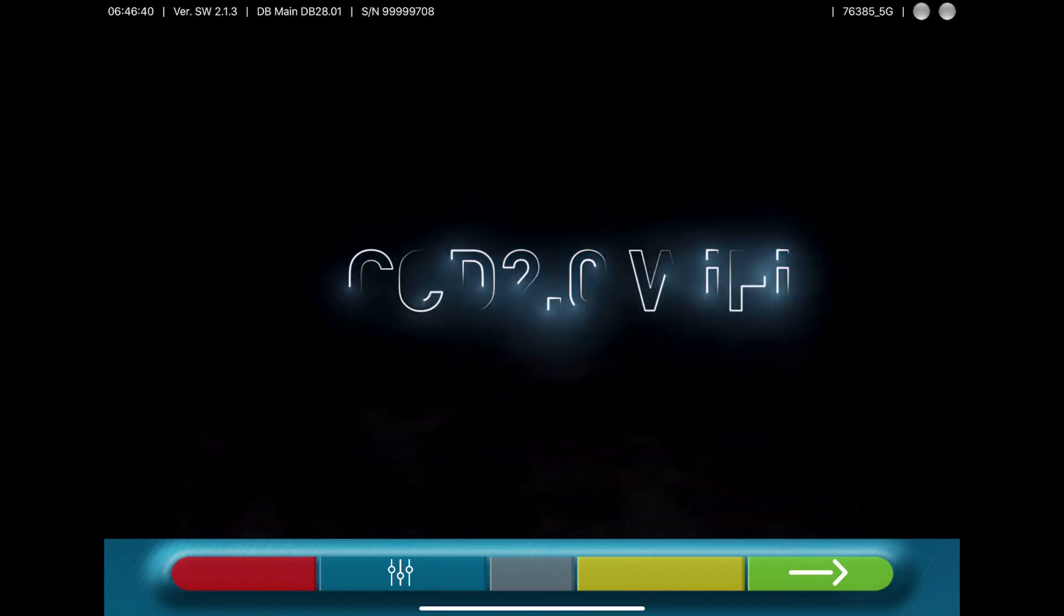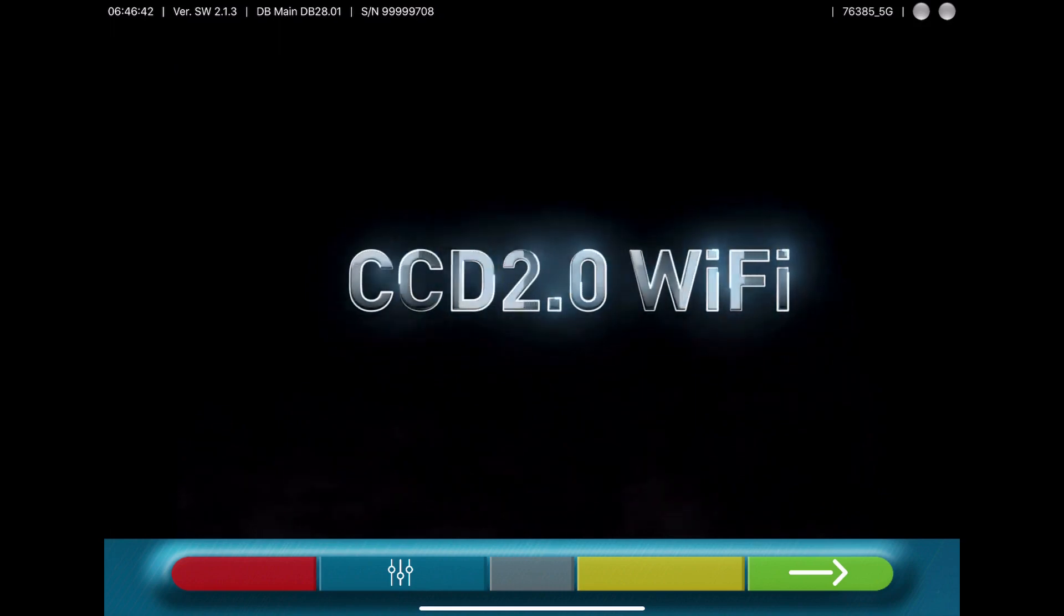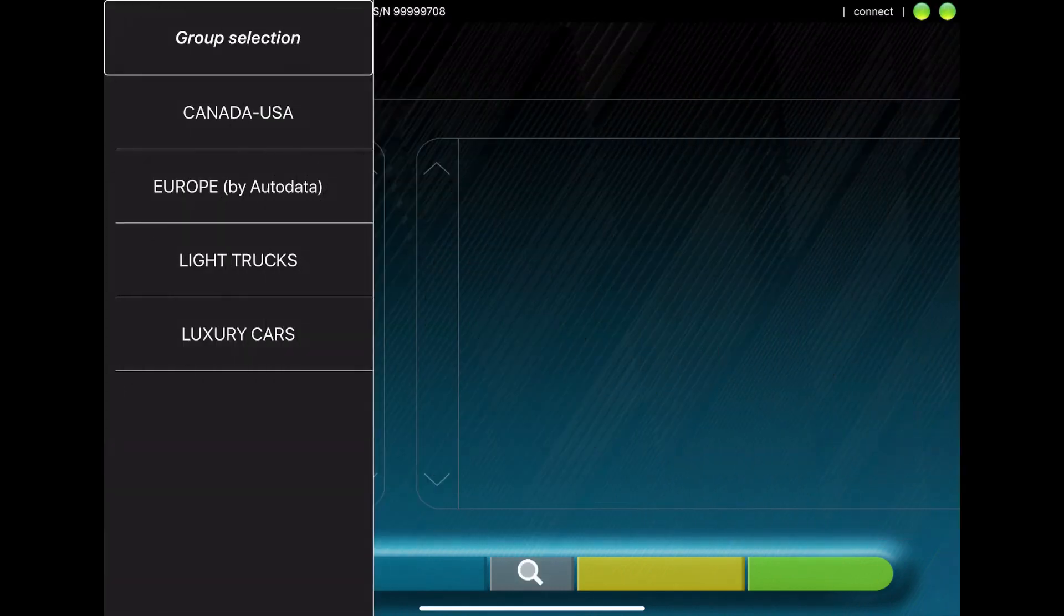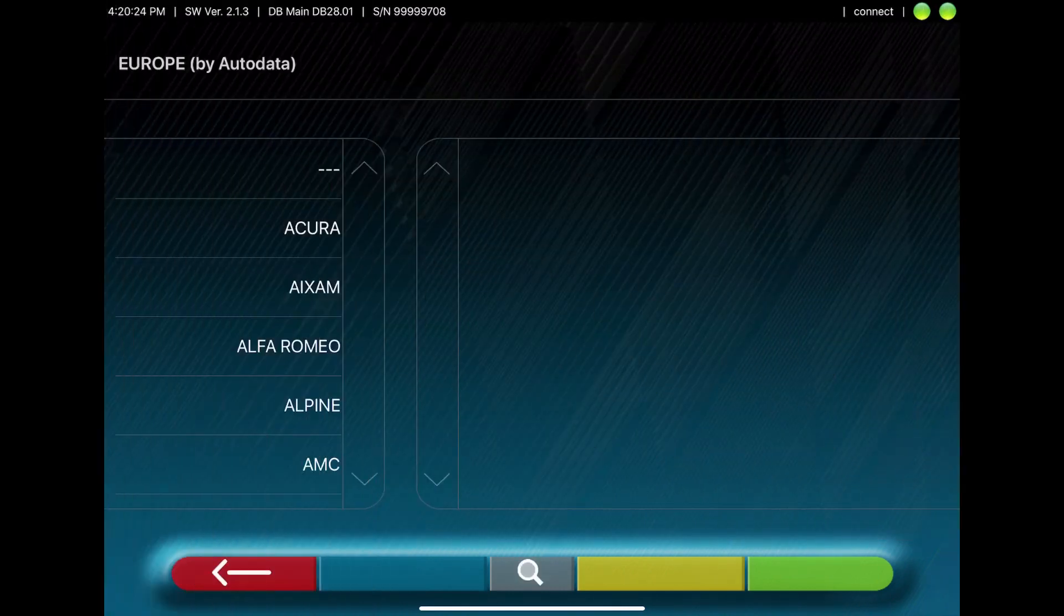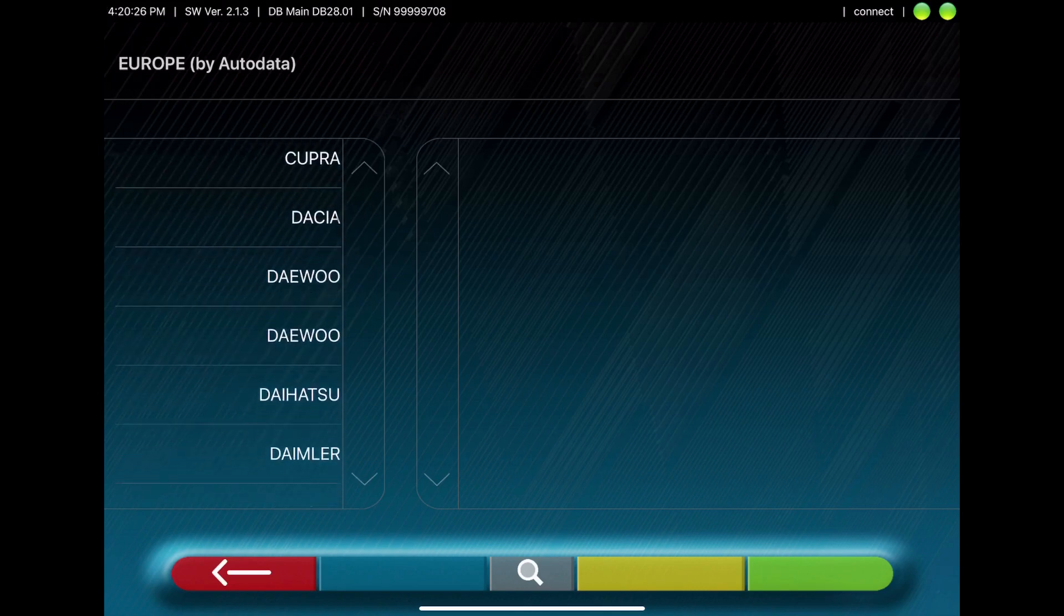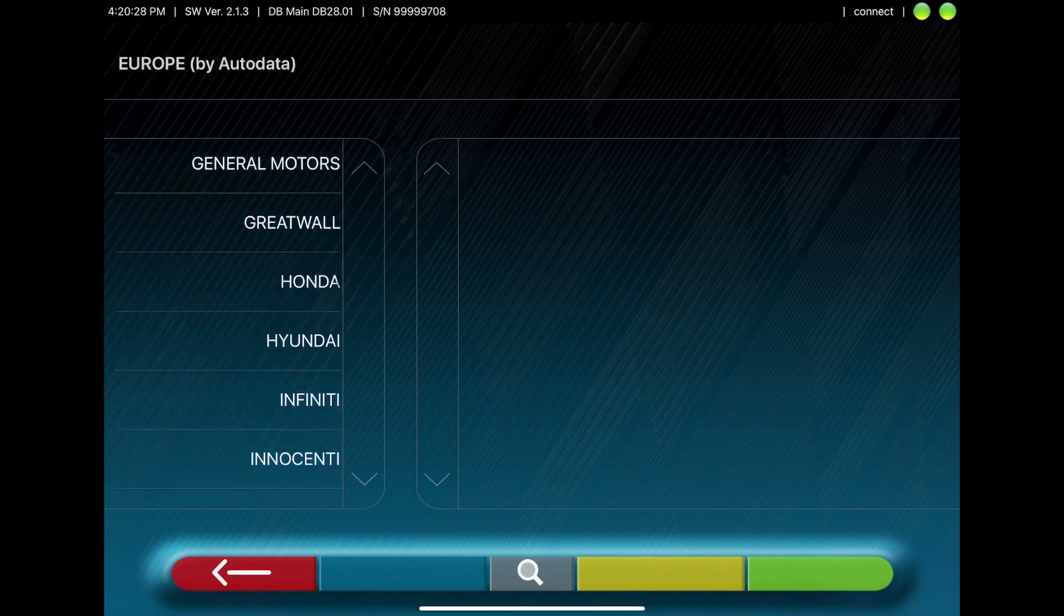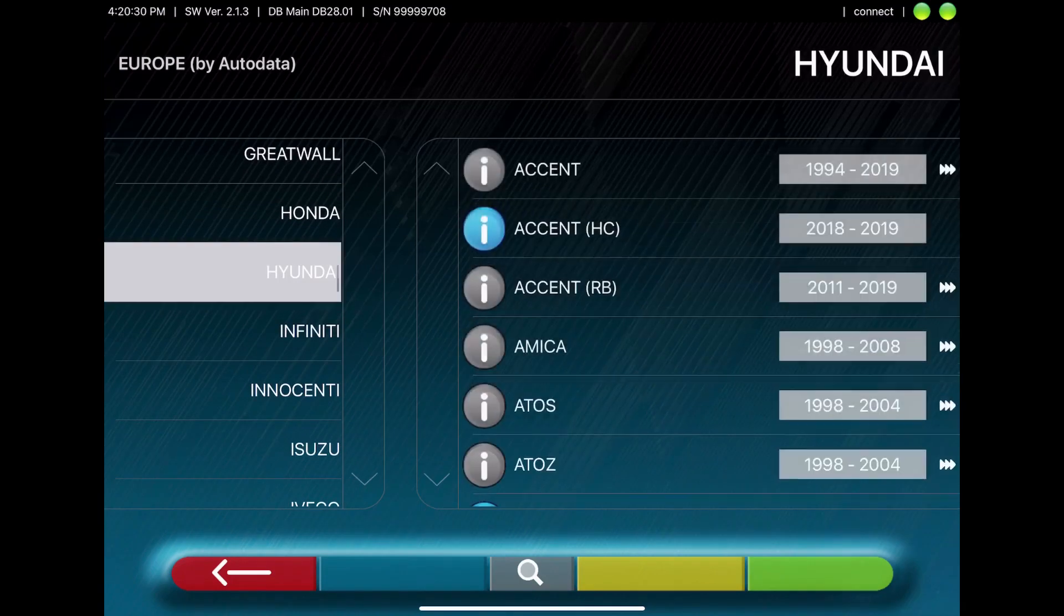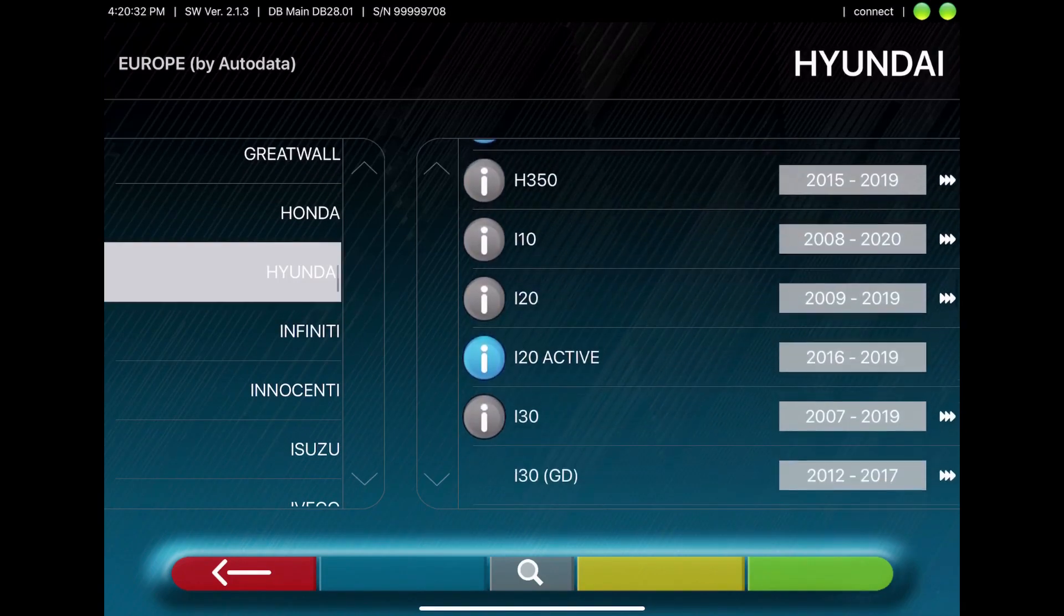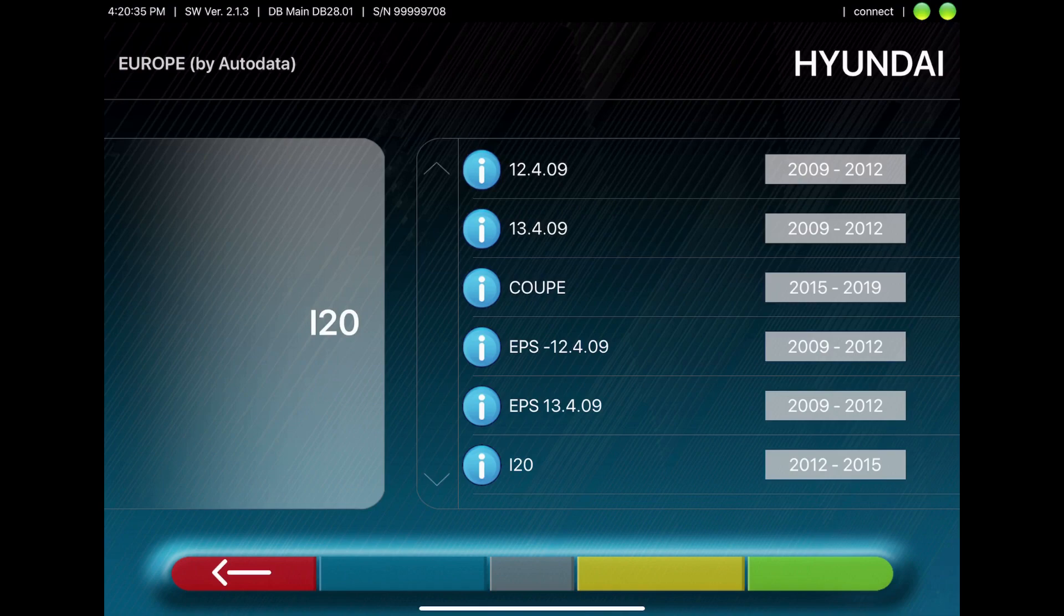You can start the program and go forward with the green arrow. You are looking for the car manufacturer. After that, you look for the car and you get the specs of this car.